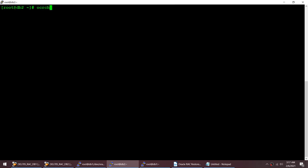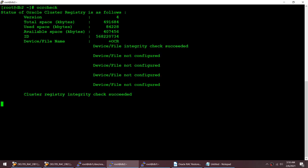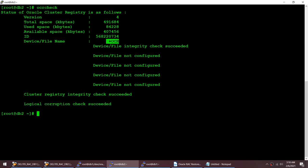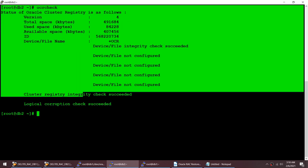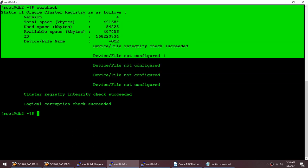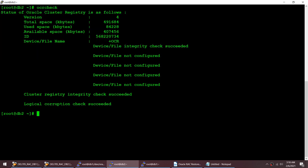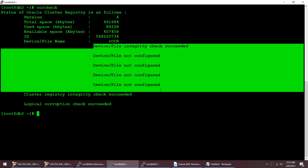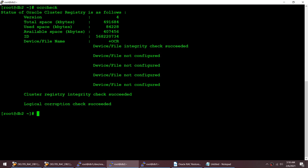Let me show you where my OCR is. Running 'ocrcheck', it is in a disk group called OCR. I have only one disk group configured - we can have up to five, but I've kept only one. We will be crashing this particular disk group to see what exactly happens.